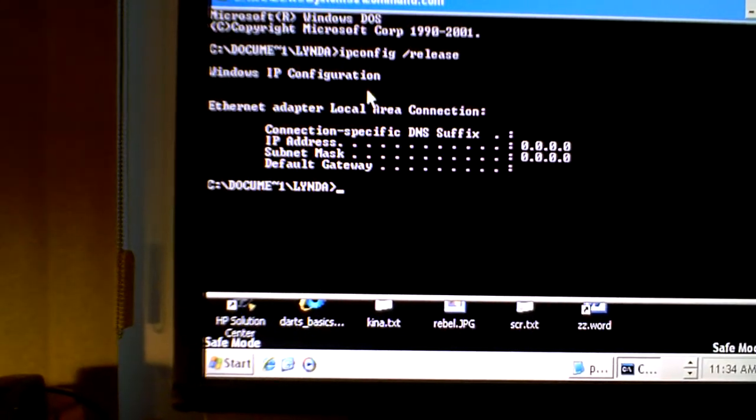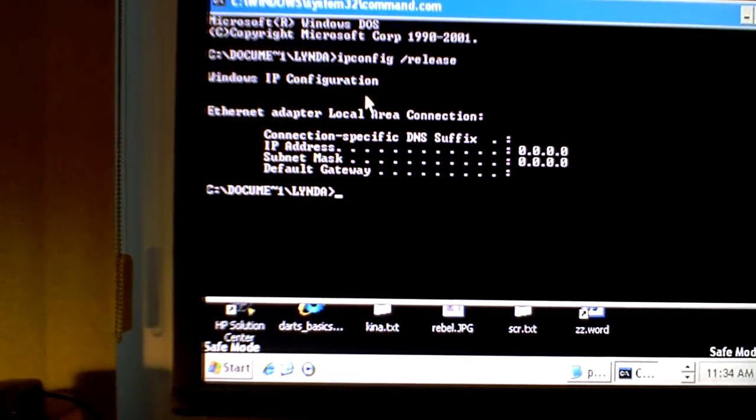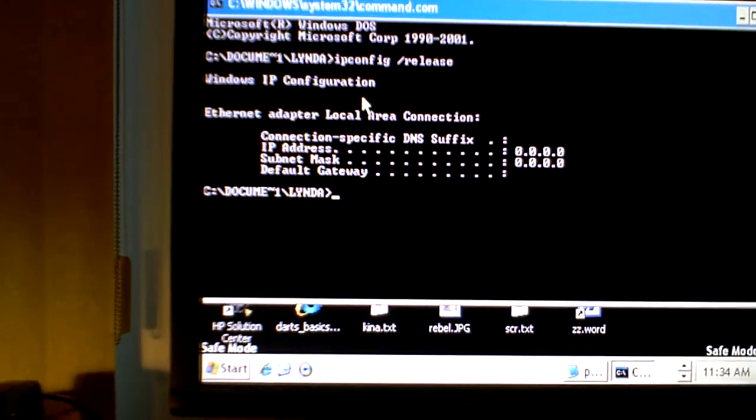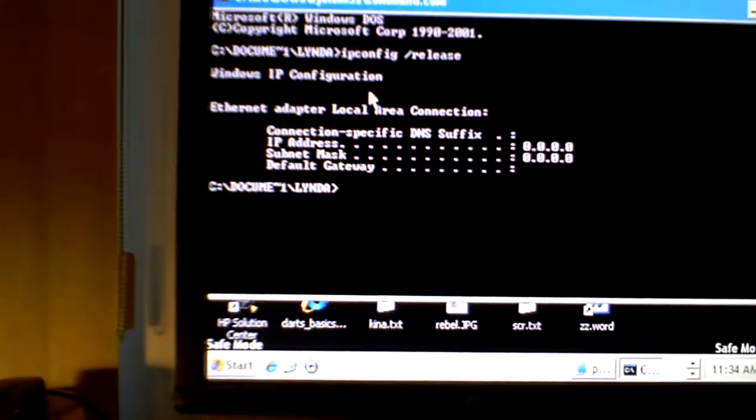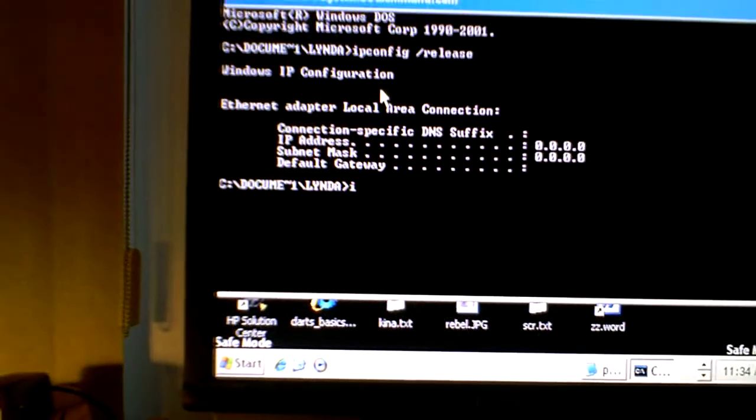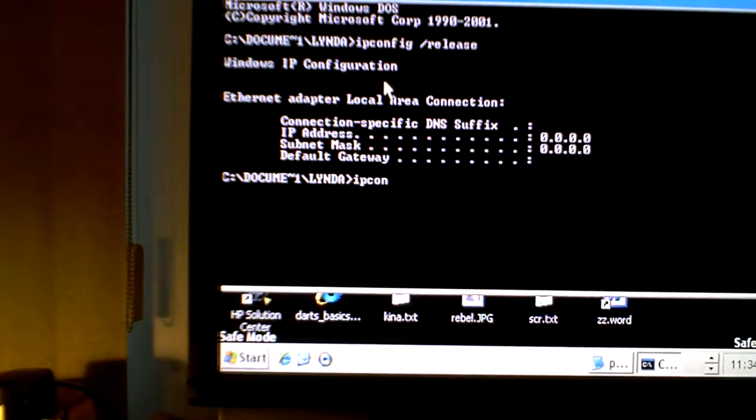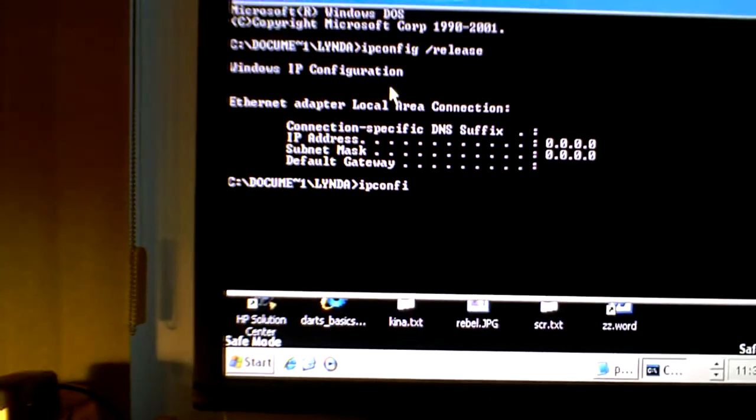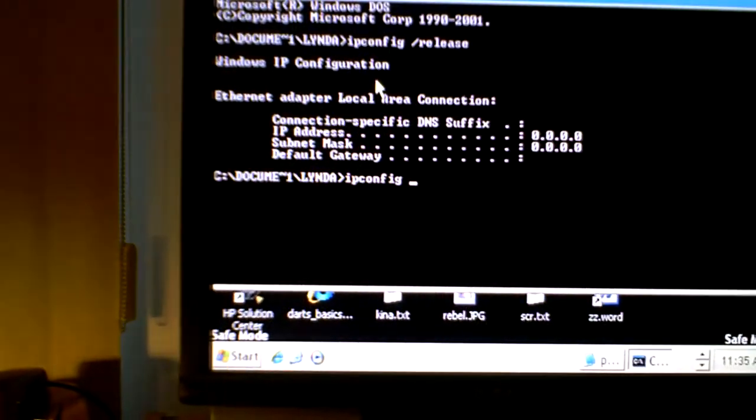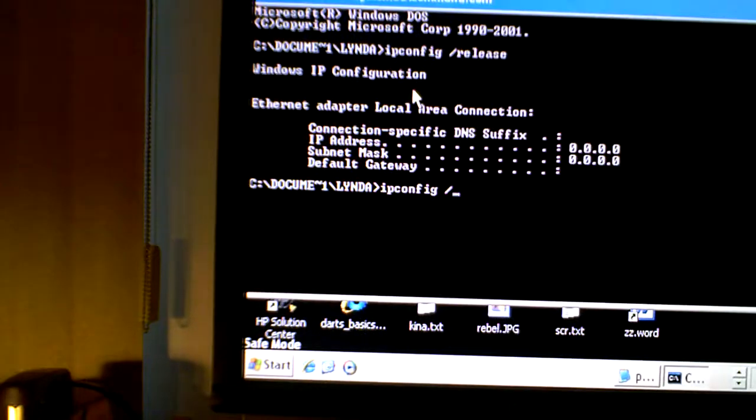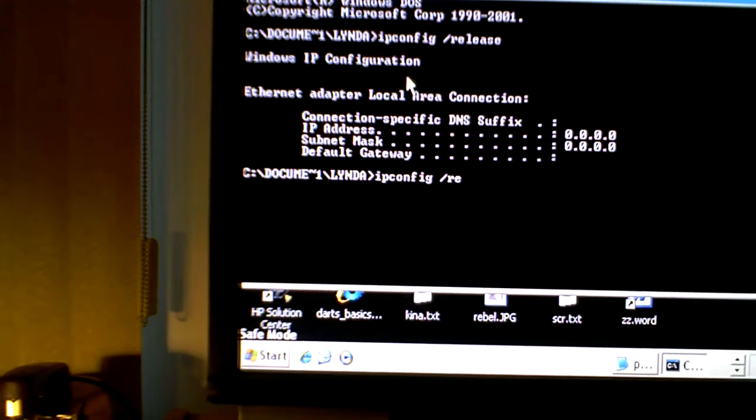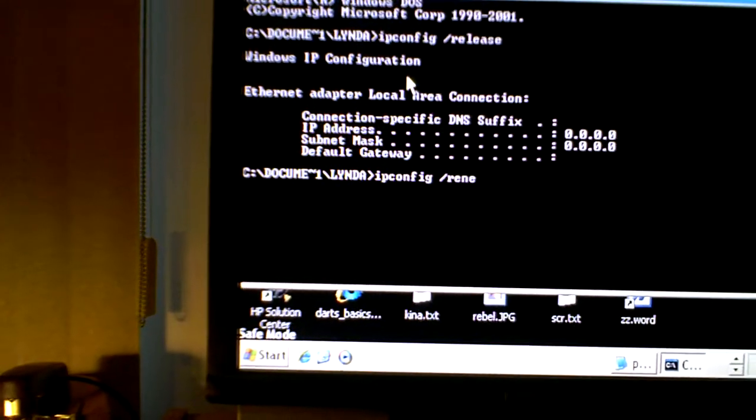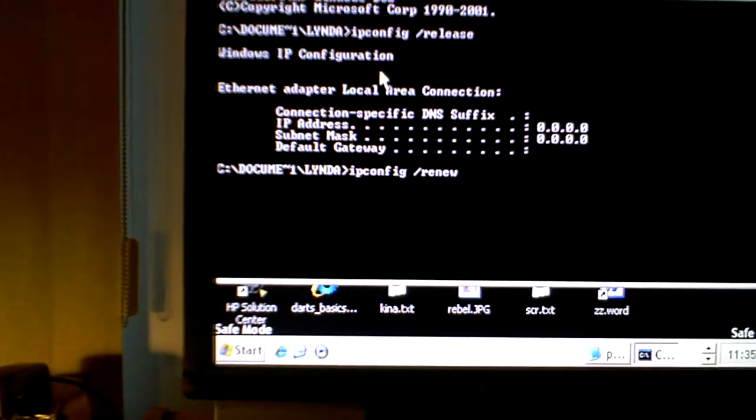Now the next command, which is the important one in this case, is ipconfig forward slash renew. I-P config, C-O-N-F-I-G space forward slash renew, R-E-N-E-W, and press the enter key.